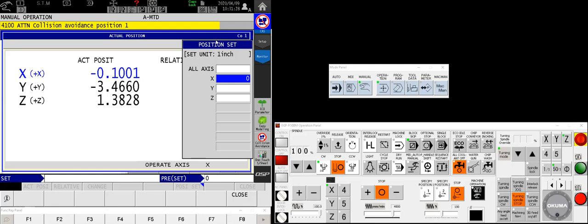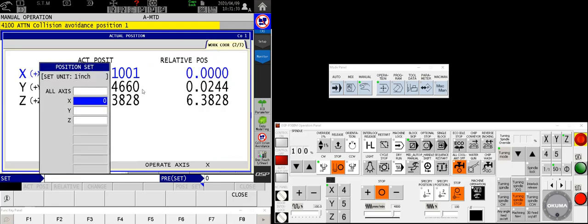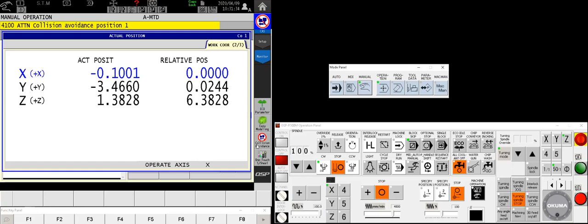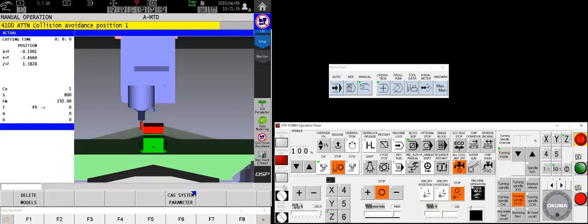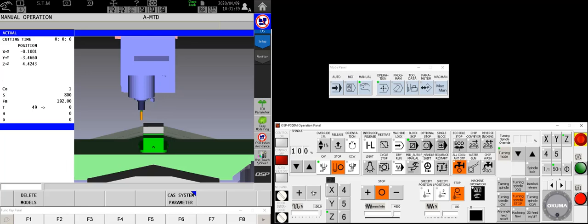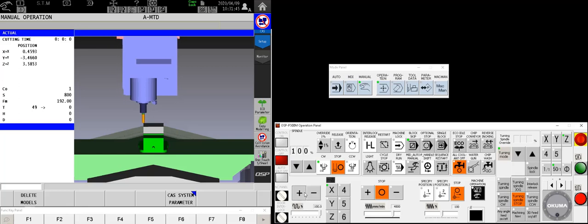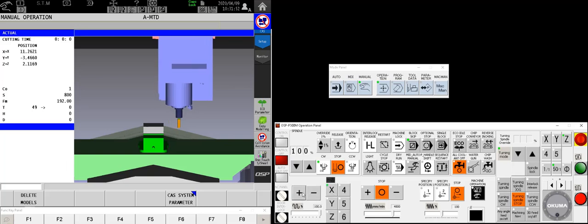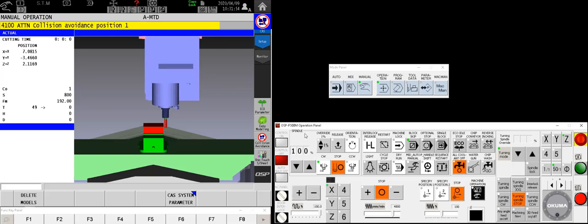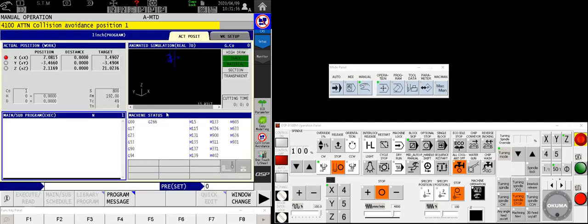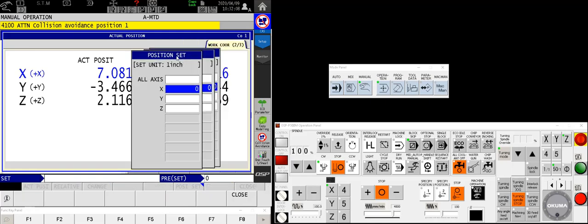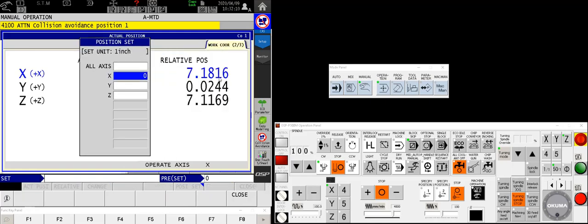Now my relative position is set to zero. Let's go back to our collision avoidance, retract the Z, move over in X and drop down in Z and come touch the other side. There we go. Now coming back to my relative position, actual position enlarge, there is my relative measurement. And here's a nice little trick that not a lot of people know about. I know that the center of the block is what I want to use as my center point. So in my X, I'm going to set that to 7.1816 divided by 2.